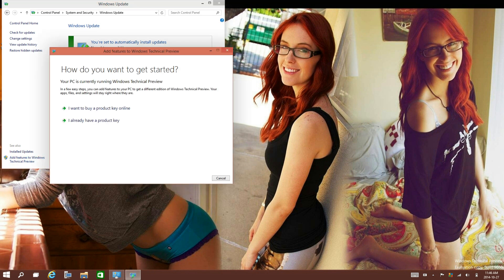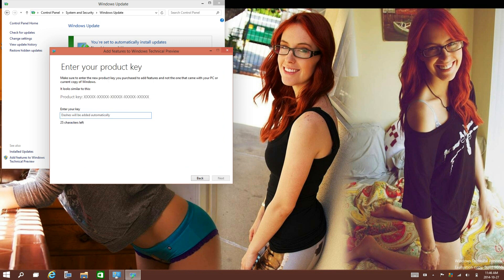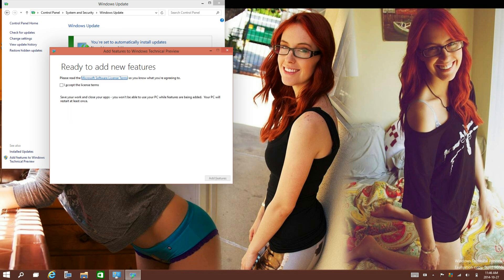Then enter I already have a product key and paste the key in the description, select next, then select I accept the license terms and add features.